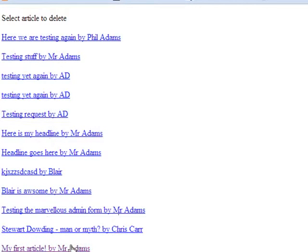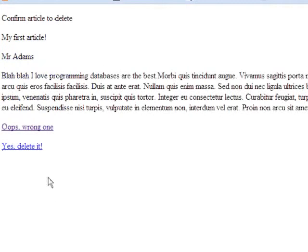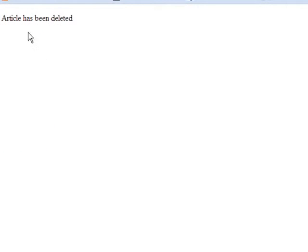If I say, yeah, that actually is the one, I'll go back there. If I say yes, delete it, it takes me on and says article has been deleted.